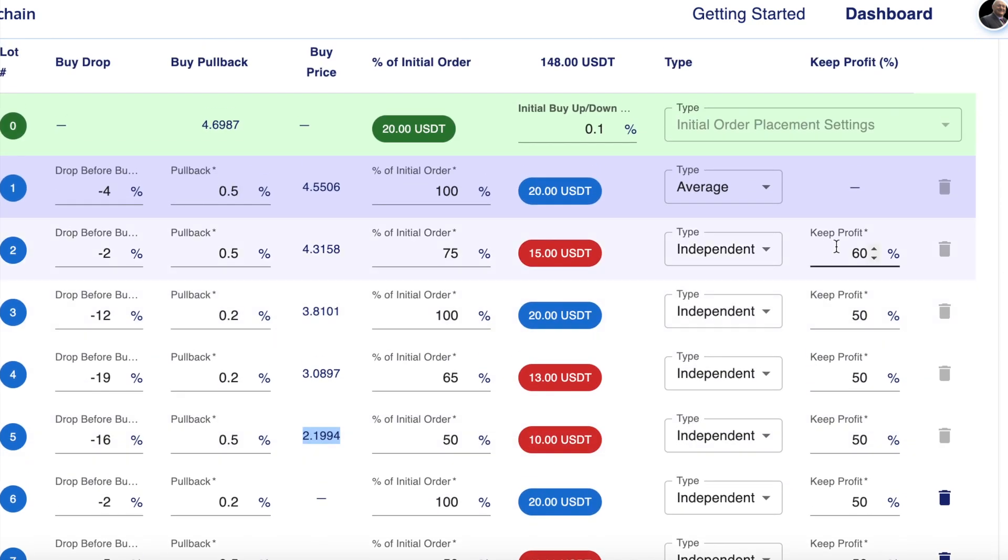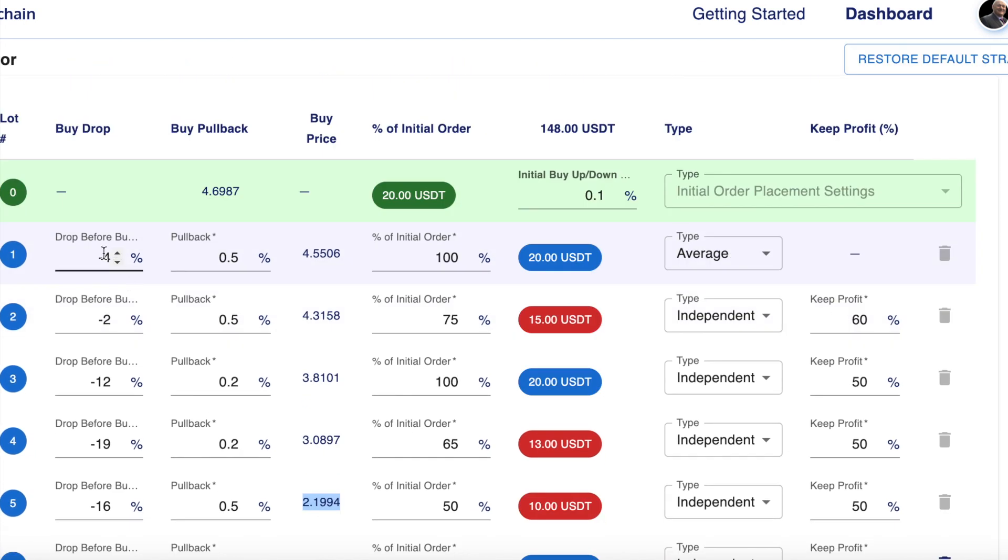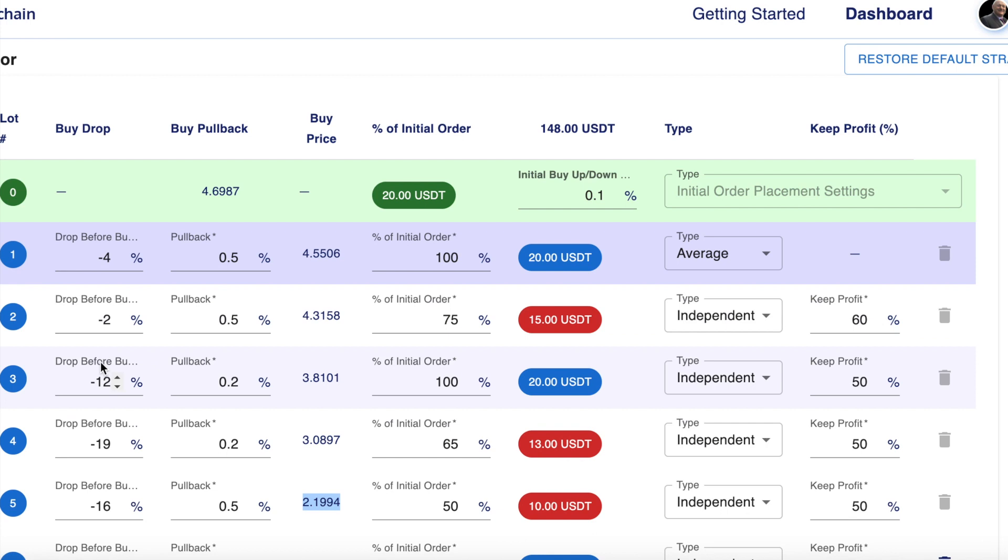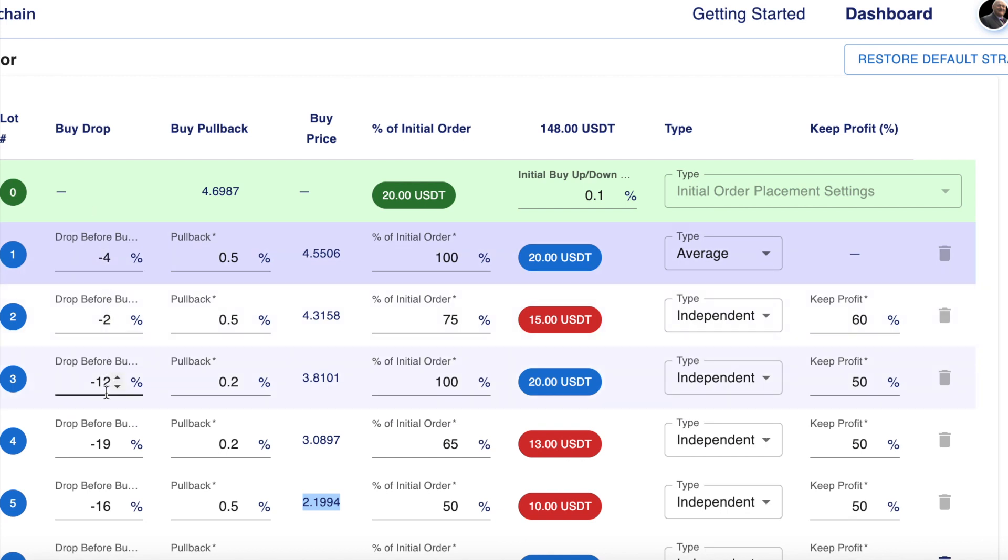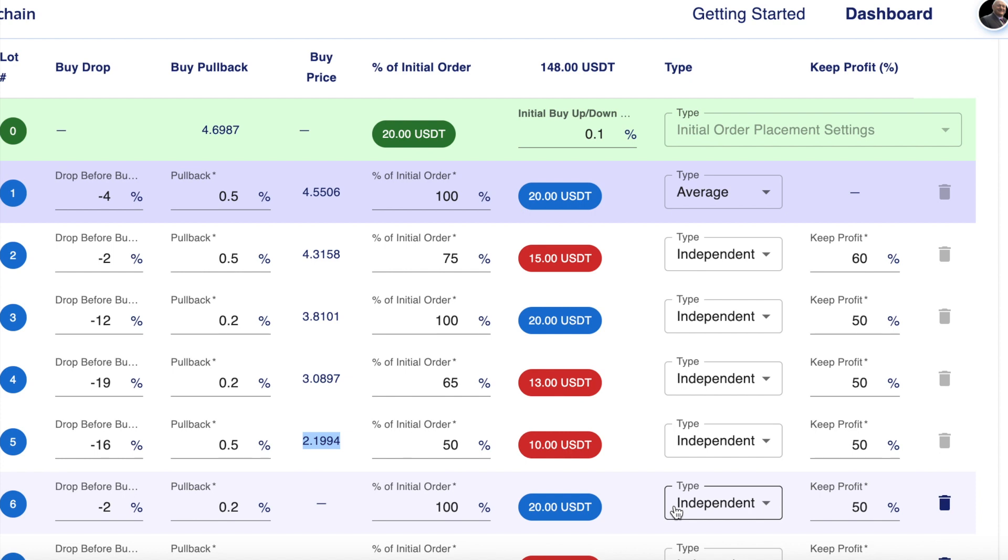Now regarding this keep profits, let me explain to you what that is. As the price drops, your bot will buy into the market. You can see here that I put my settings to minus 4, minus 2, minus 12, minus 19, minus 16. Let's say that the price dropped all the way down to here, so it's dropped to a good 30% or 40%. And then the bot starts to make a profit down at these lower levels, and the price never ever gets back to this price up here.